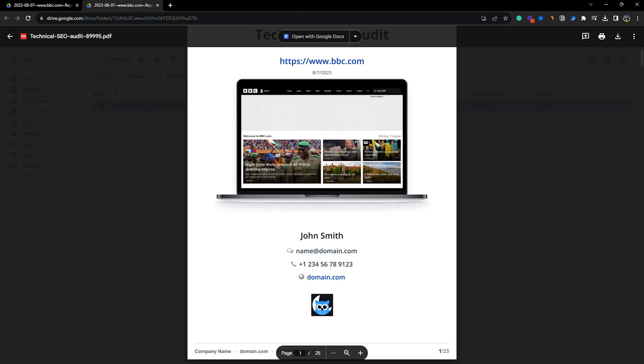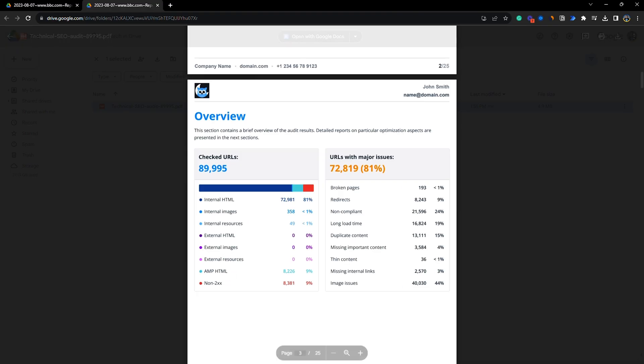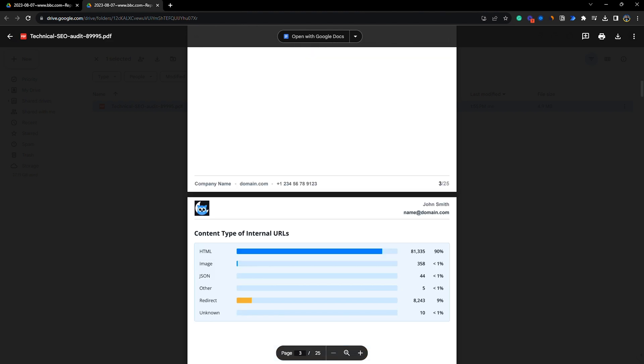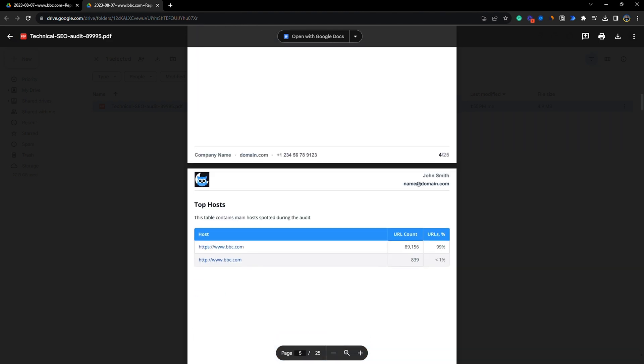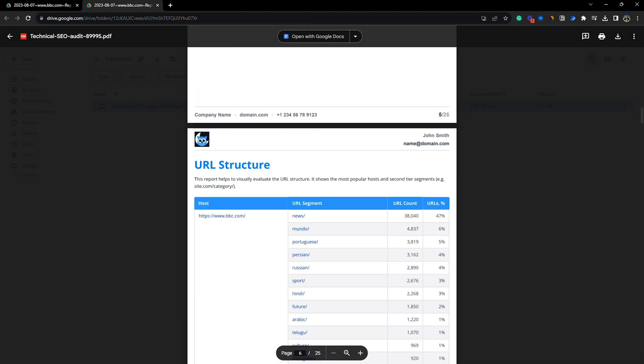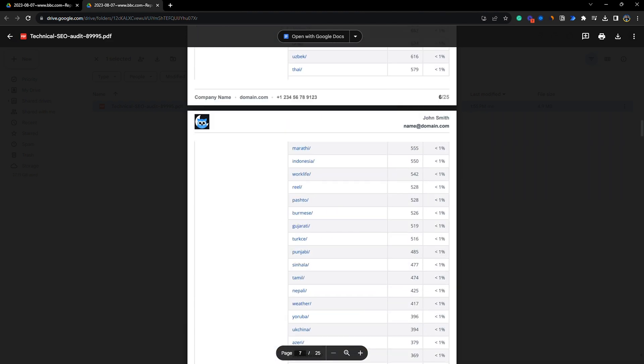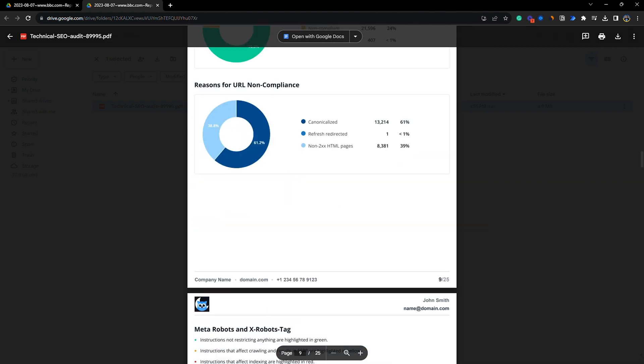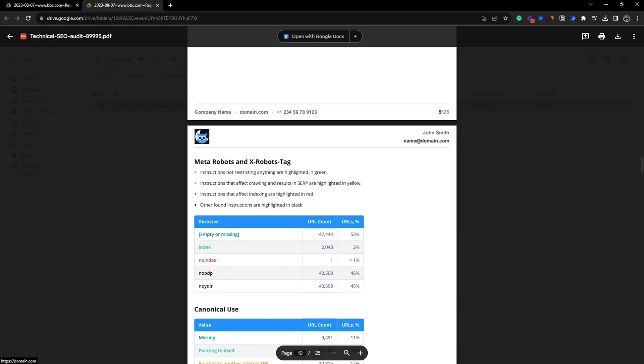But check out the best part. Spider auto generates a clean and concise white label report so you can impress clients and win more deals along the way. All you got to do is click that buy now button and you'll be one step closer to scoring bigger deals with bigger clients.